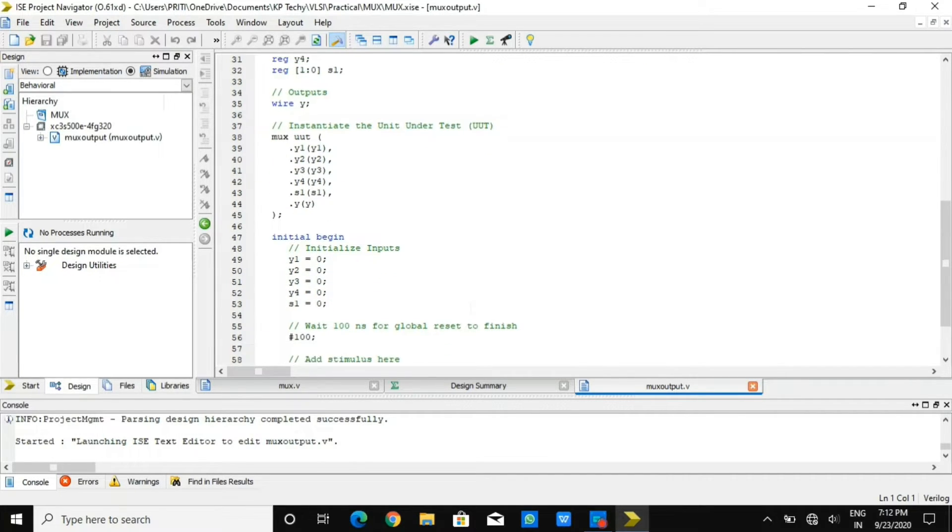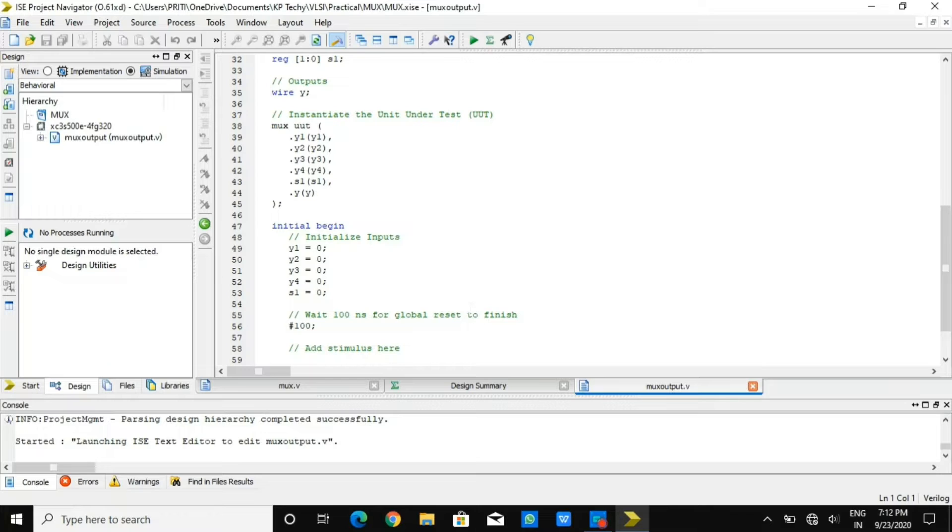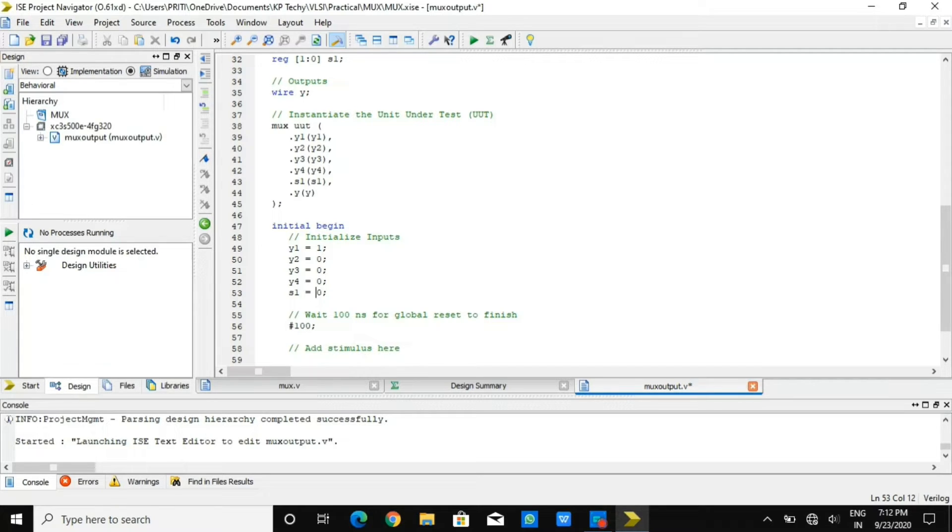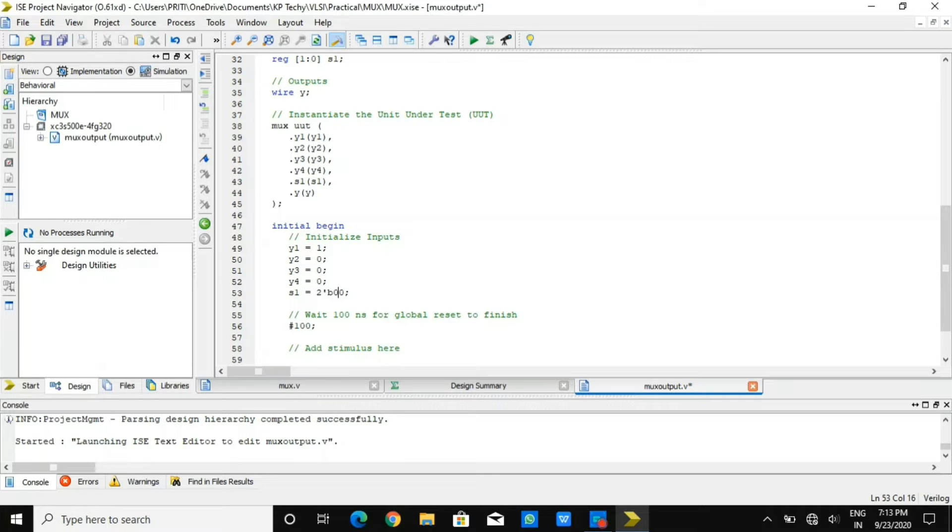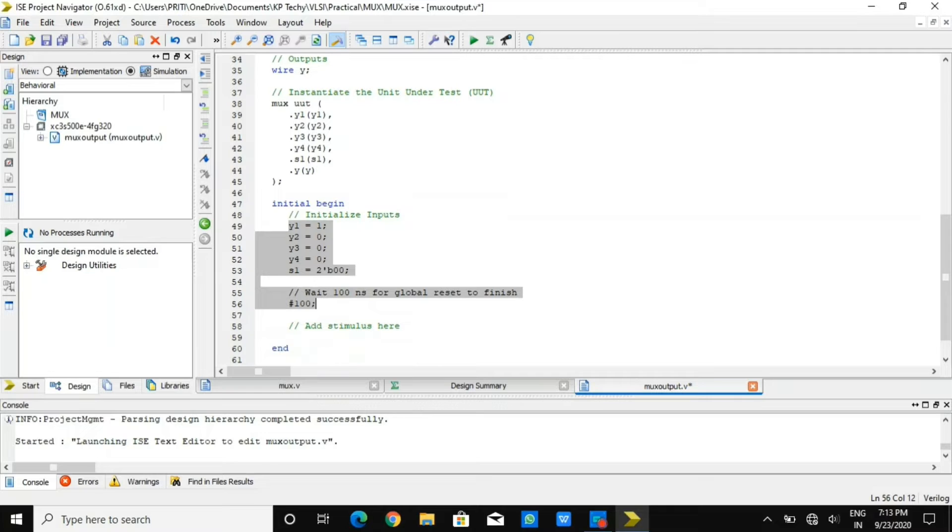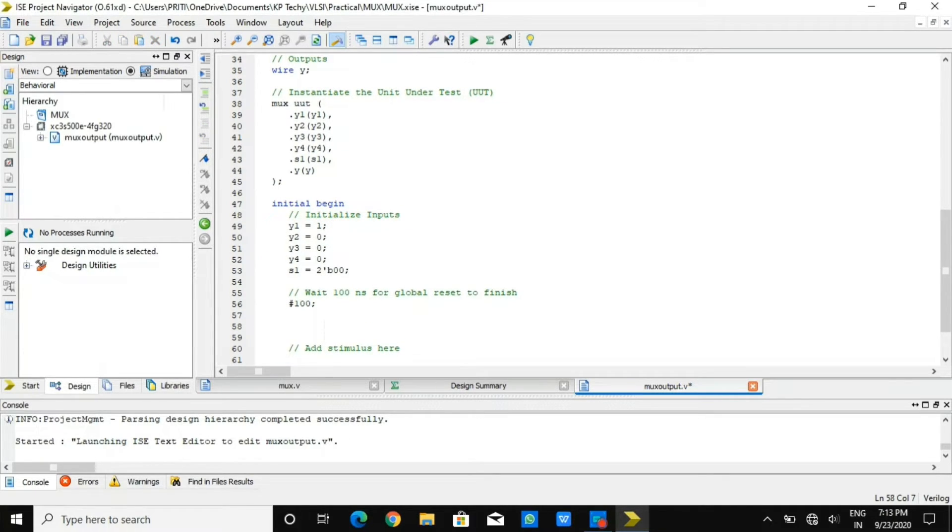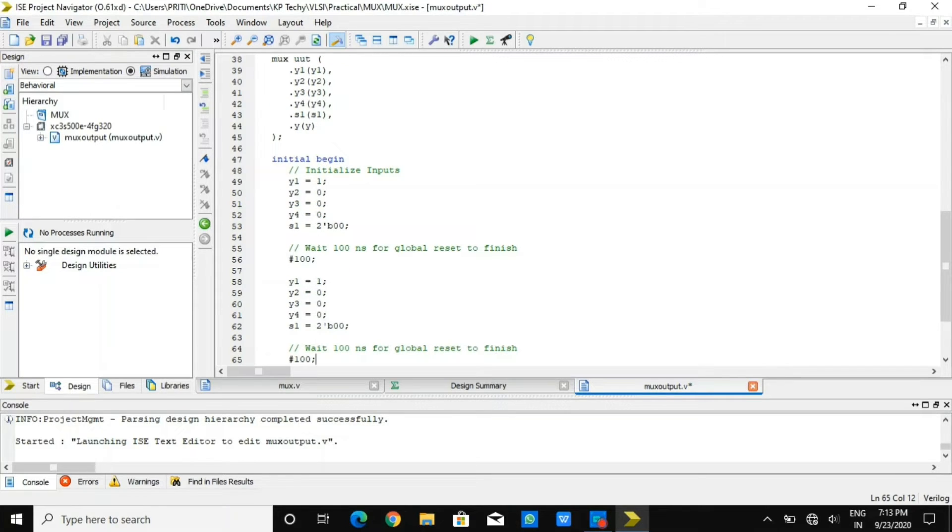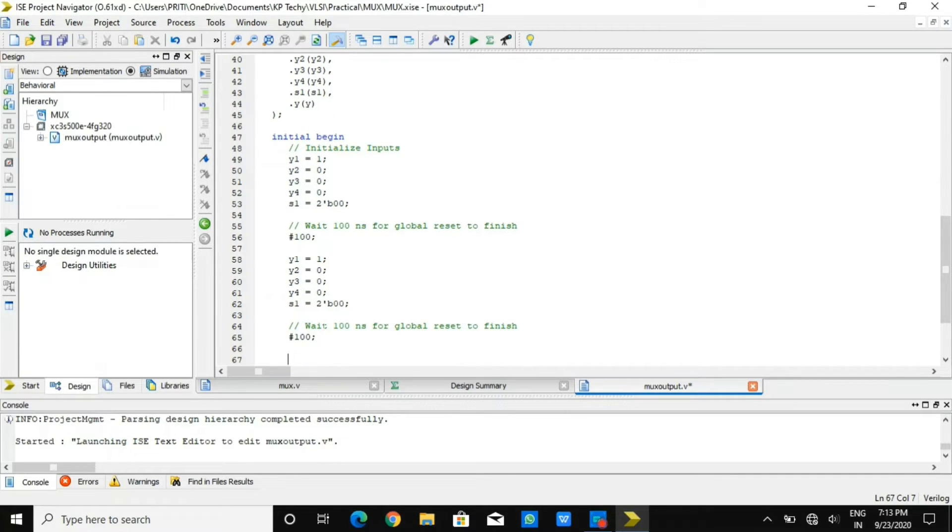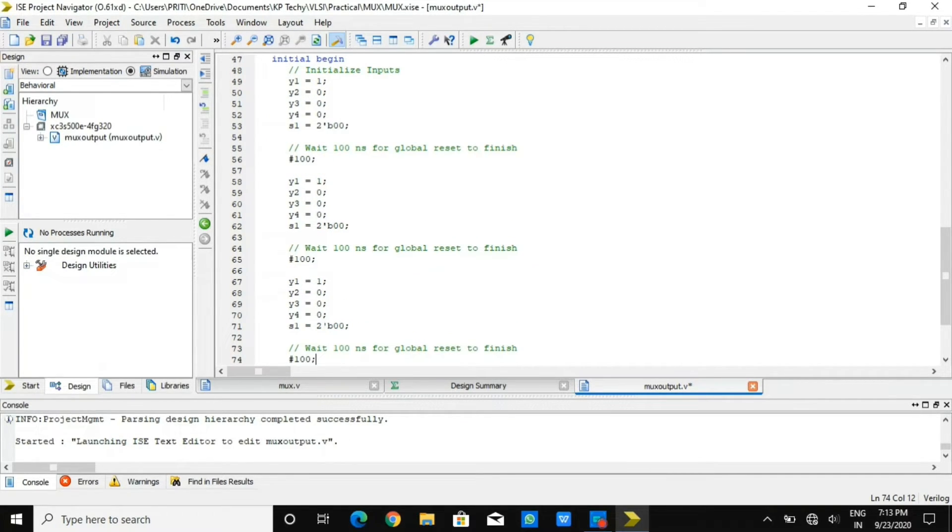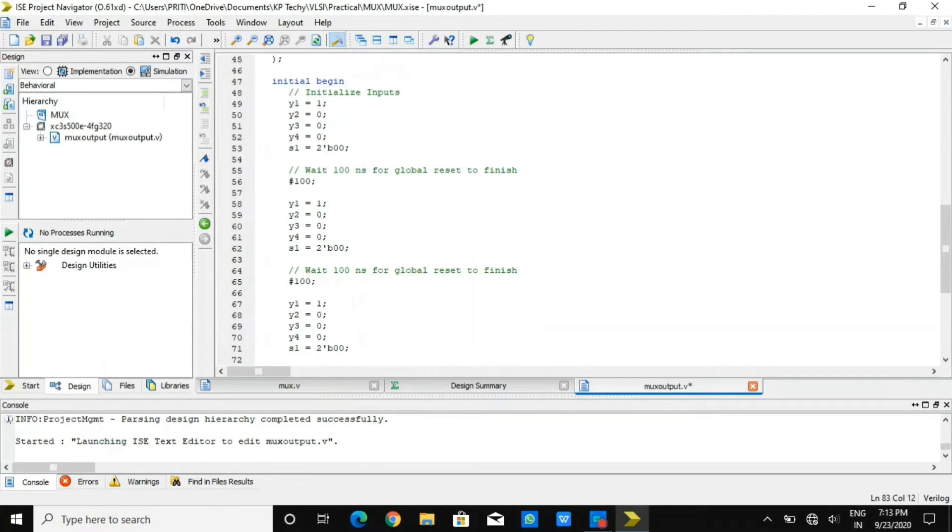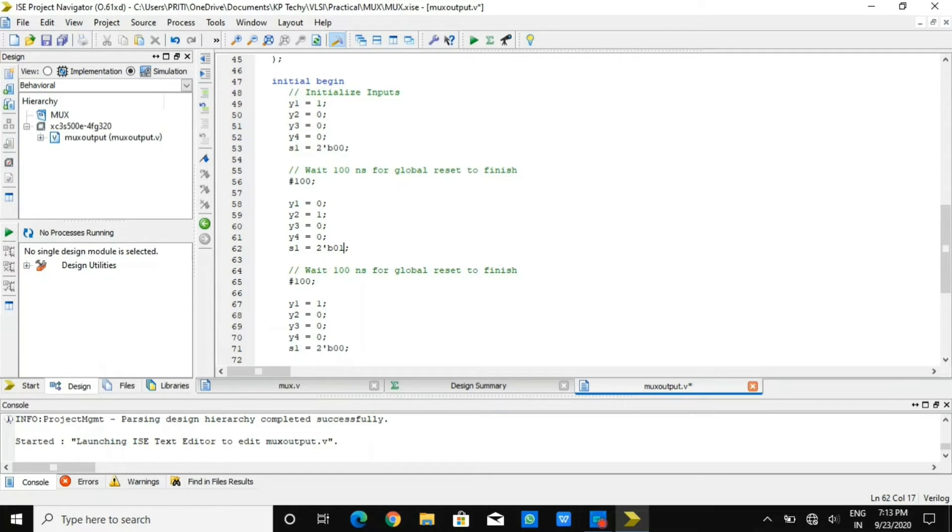For testing of output in terms of waveform, I'll provide different cases with delay of 100 nanoseconds. First I have considered y1 equals 1 and y2, y3, y4 equals 0 with selection line as 00. It should select line y1 with bit 1. After that there will be delay of 100 nanoseconds. In the second situation, y1 equals 0, y2 equals 1 with selection line 01. In that case, y2 will get selected.